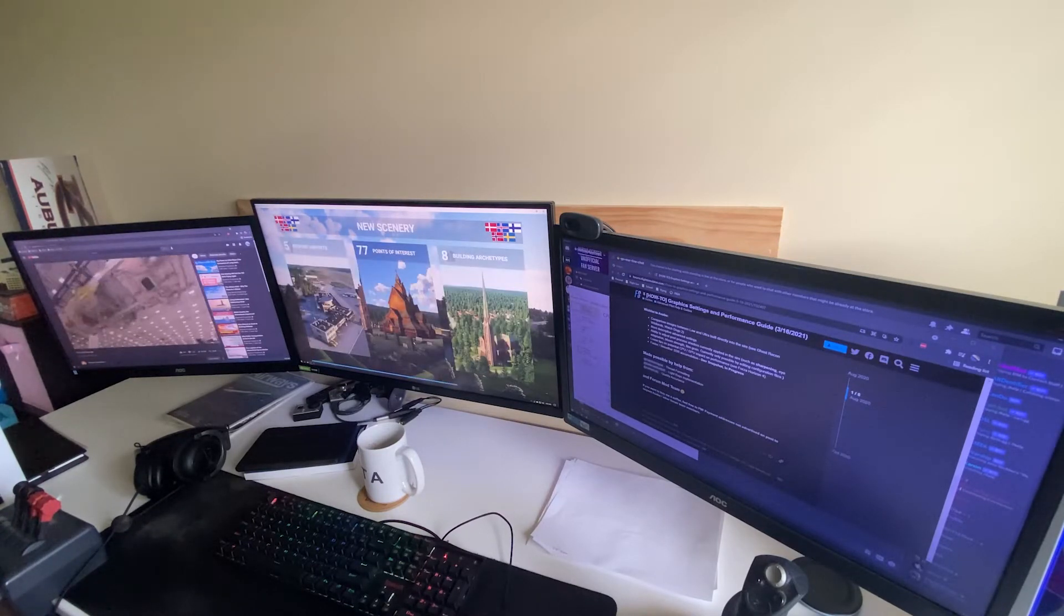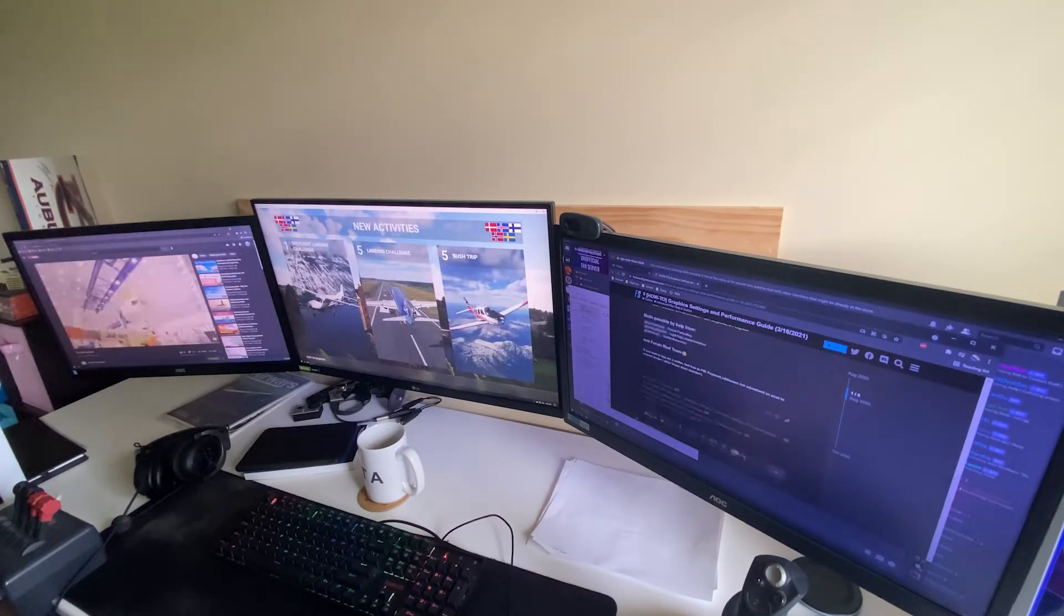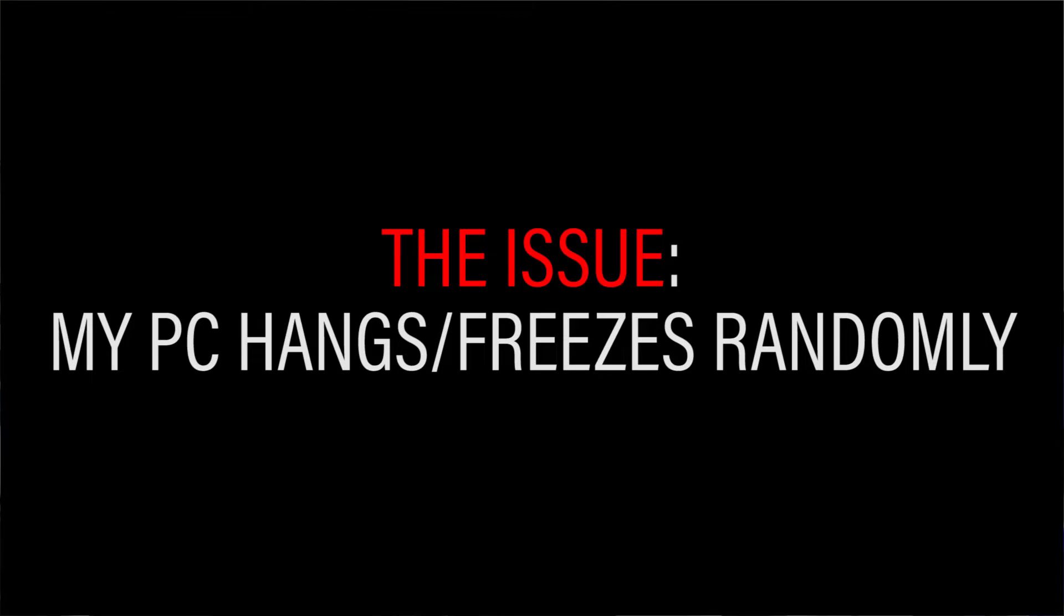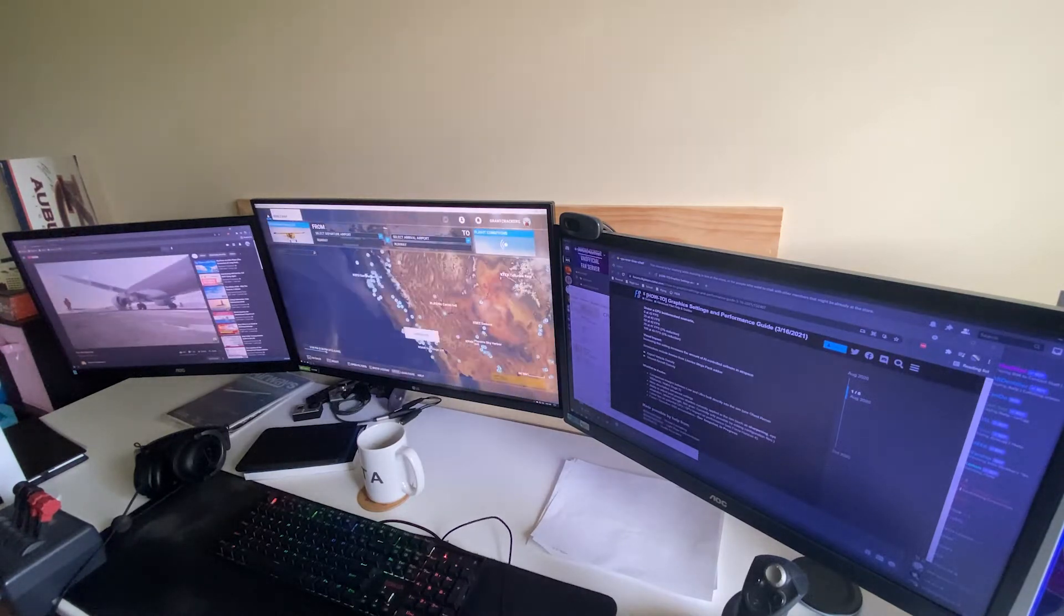My issue is a weird one. I'll be doing something on my computer and it will suddenly freeze and lock up, but not really in the way you'd expect. It's a lot harder to describe, so I'm just going to show it to you instead.